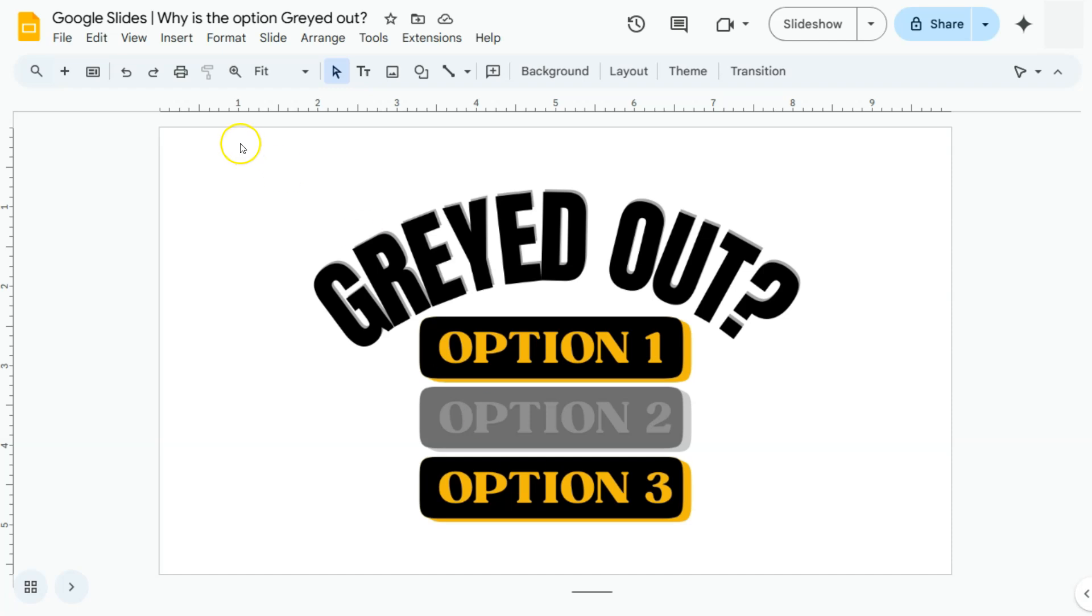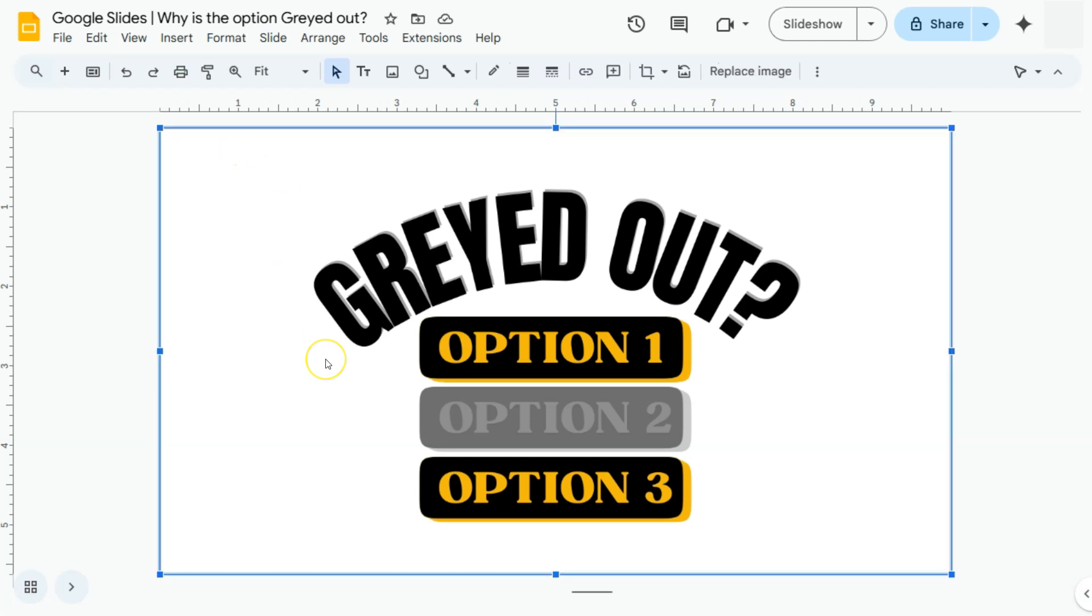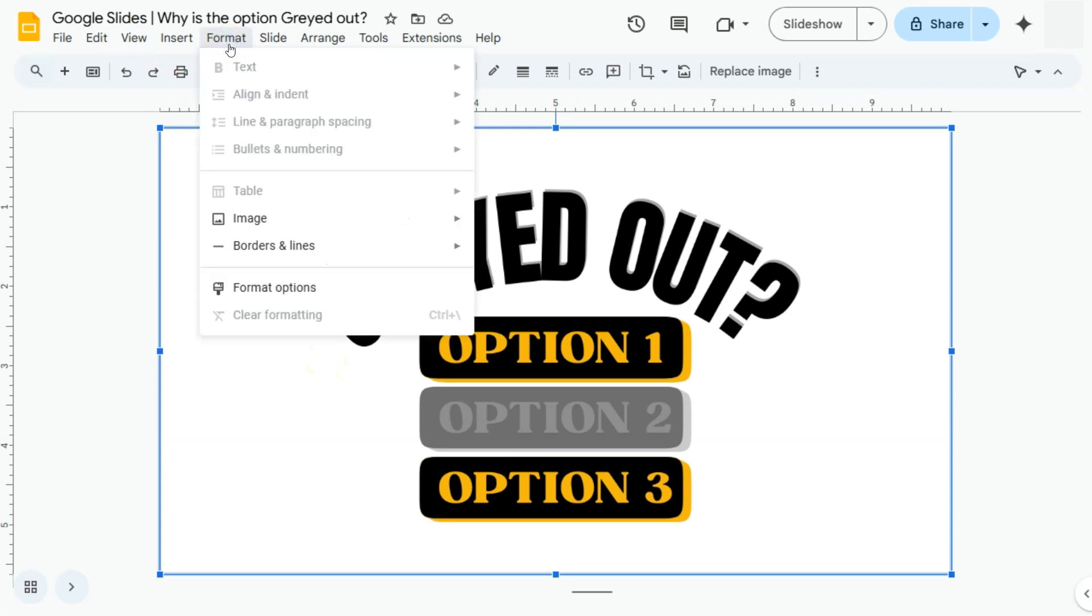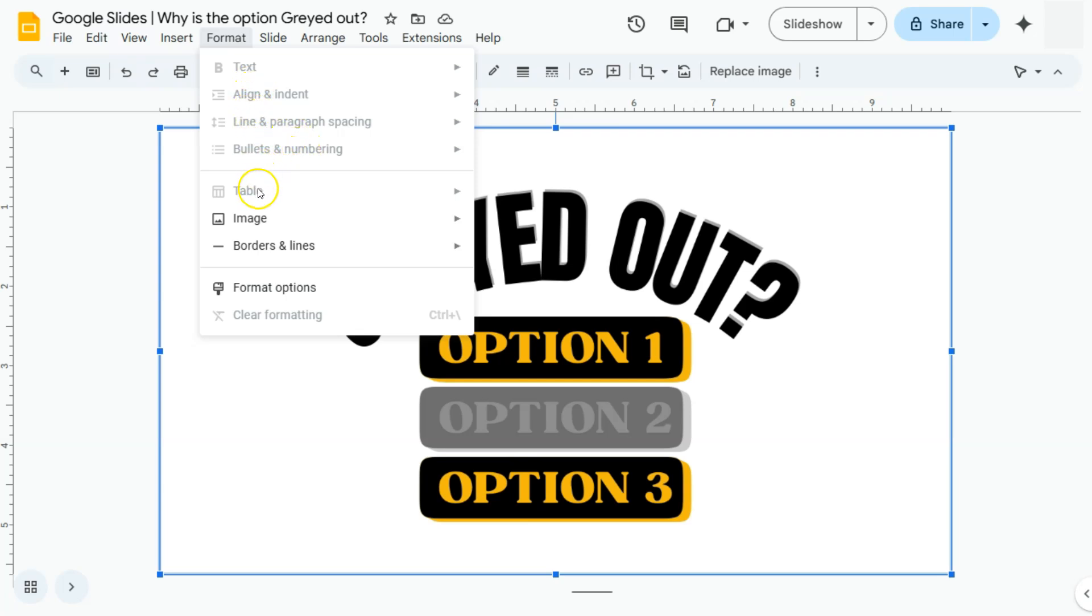For example, if I click on this image right here and go to format, you'll see that some of these options are not applicable because this is an image. So I cannot format the text or align it or edit the table or clear formatting because it's an image.